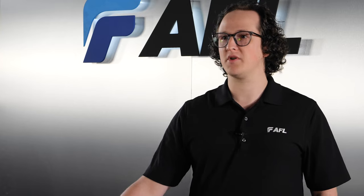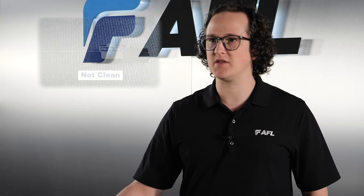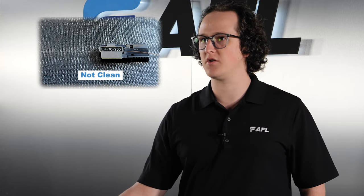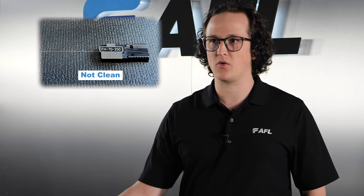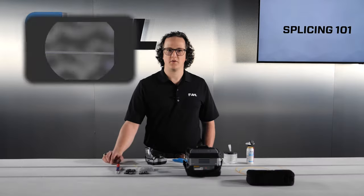The preparation procedure and order are incredibly important because any dust, dirt, debris, or oil on the bare fibers will interfere with the quality of the splice.